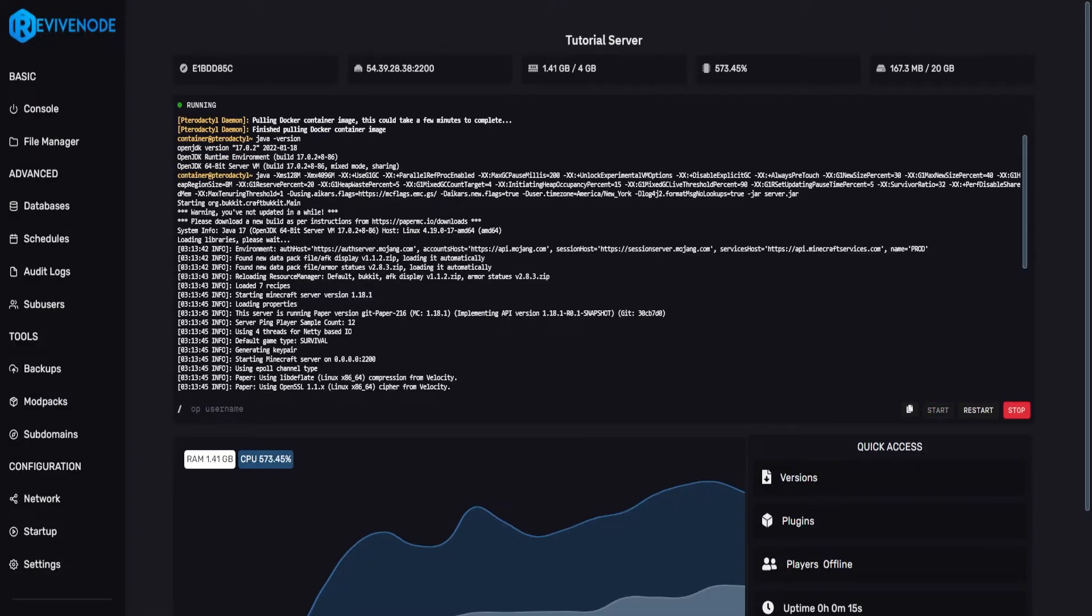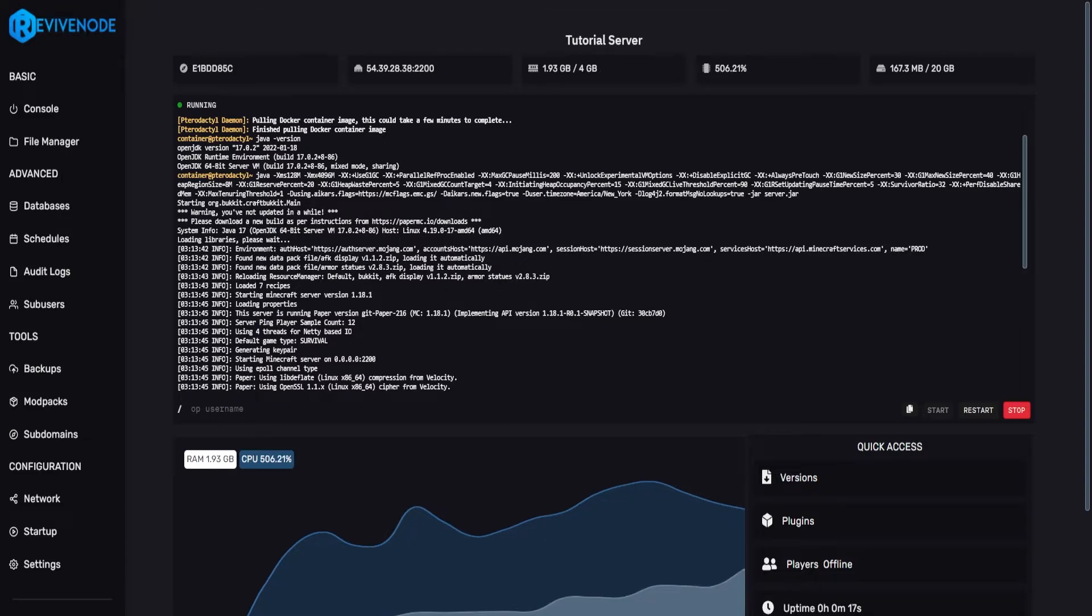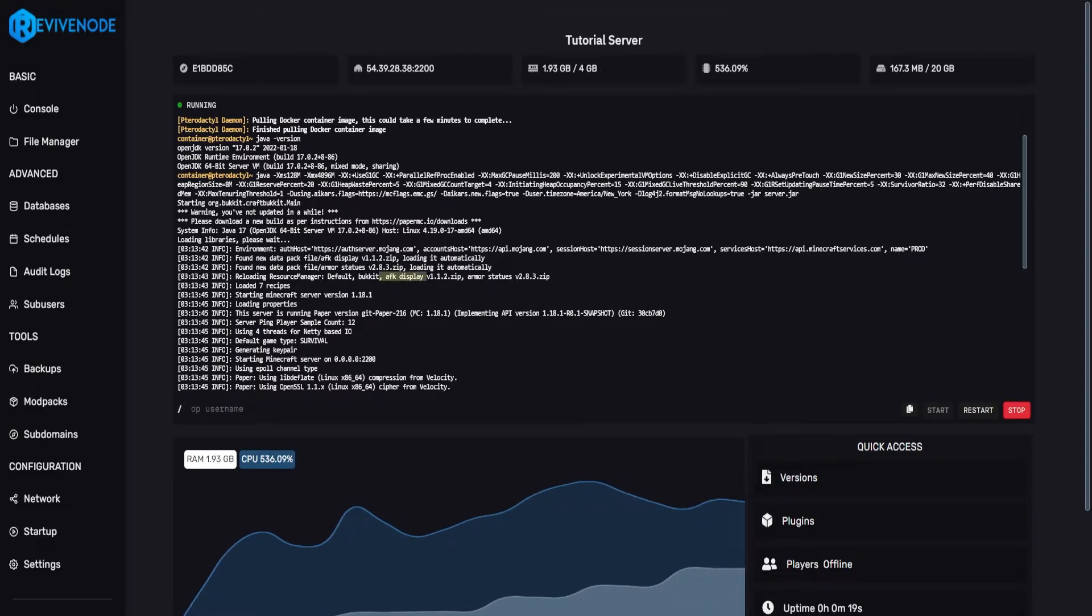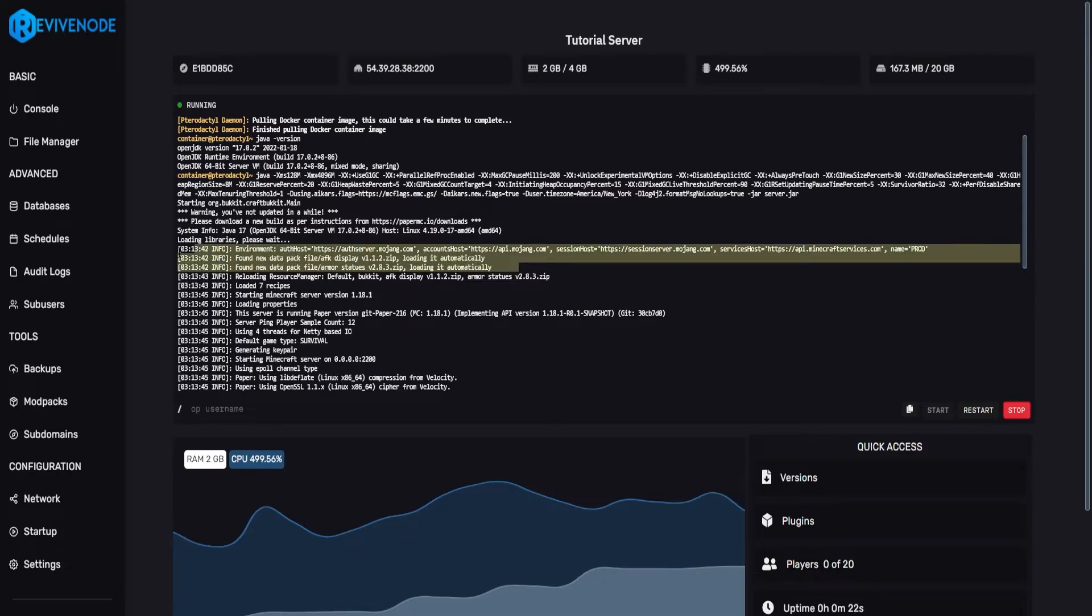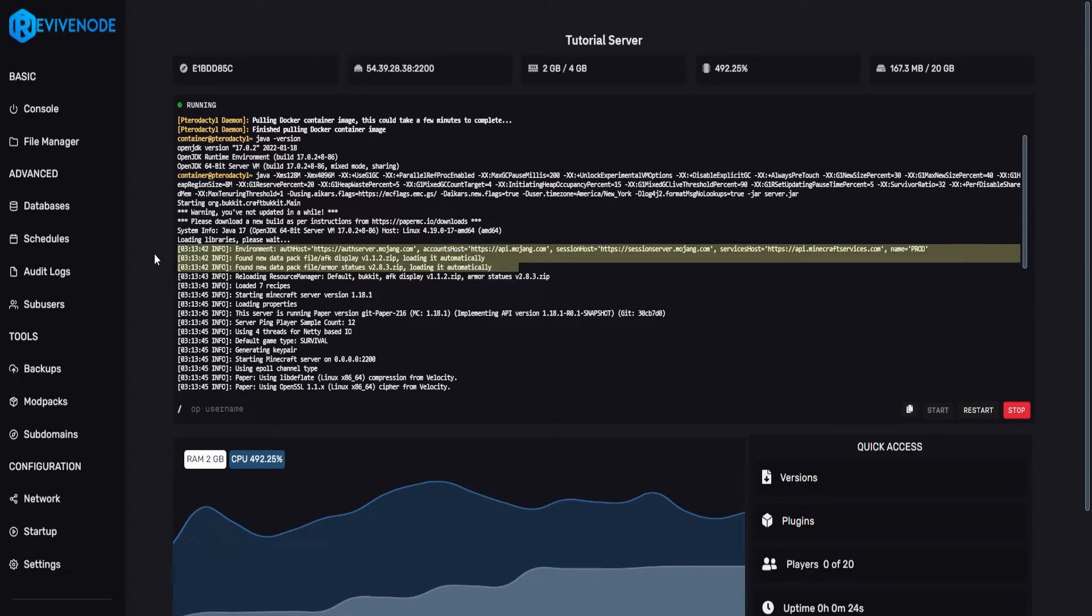On startup it will automatically tell you which data packs it has enabled such as AFK Display and Armor Status. It will inform you right above and that's how you know if it was installed properly.